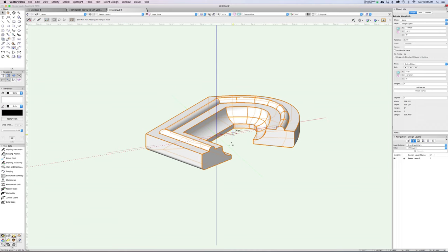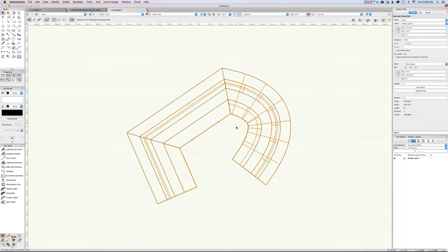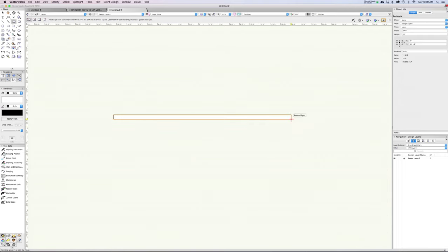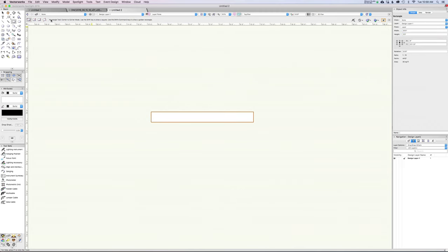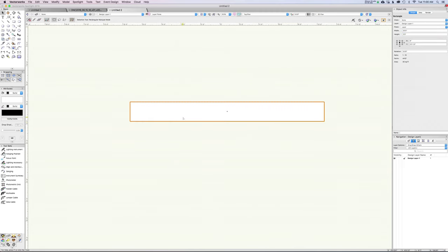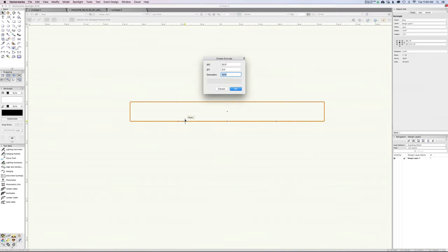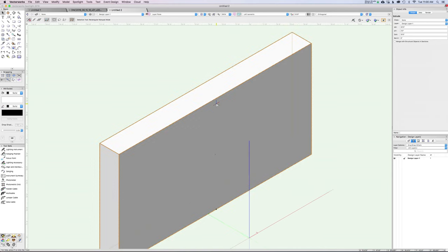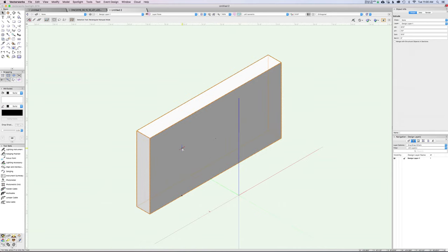Let's set up another quick real-world example. I'm going to use the rectangle tool to draw out a wall — 20 feet long and 24 inches deep. Command-E to extrude, we'll go up 10 feet. Now we've just built a really basic wall. The task at hand is to put a cornice around this piece of scenery.